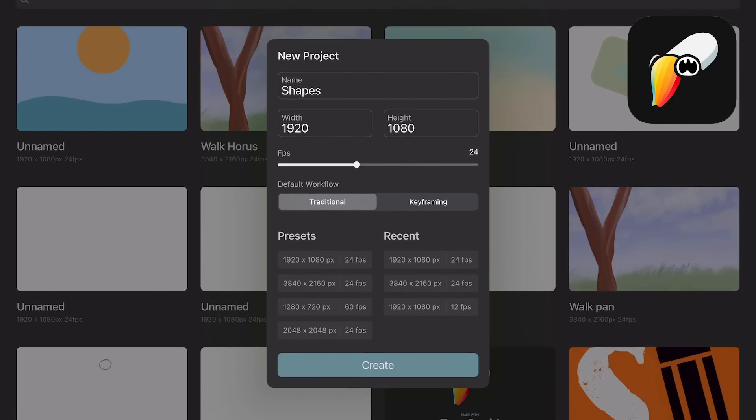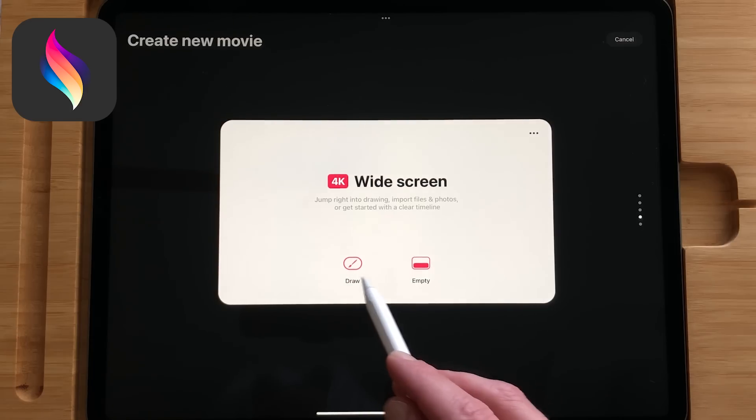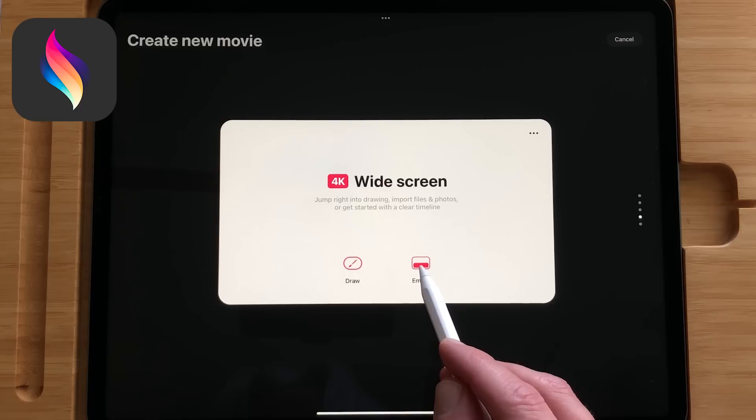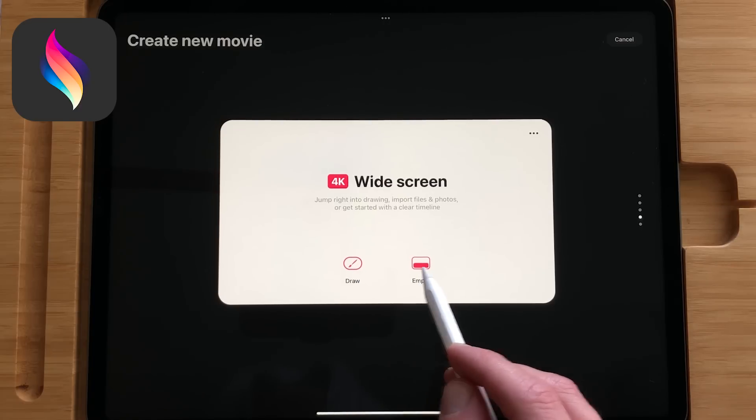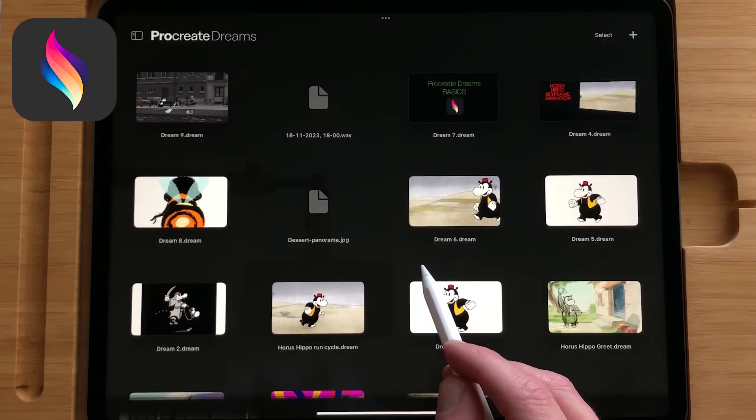In Procreate Dreams you have some default options for creating a movie and even adjust the duration and aspect ratio of your movie. In Toonsquid you have it all in one window. When you have created the movie you move to the timeline.